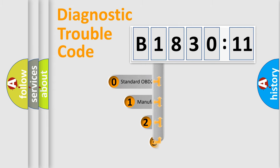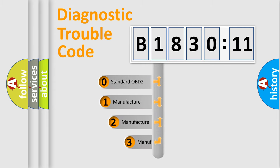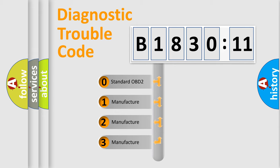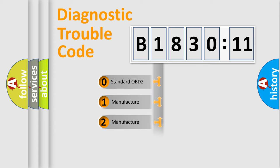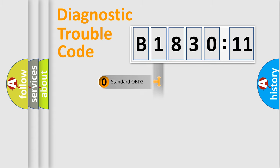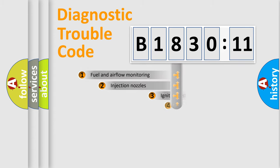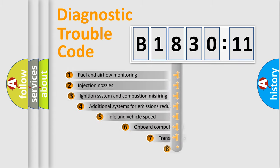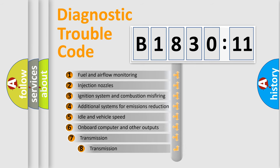This distribution is defined in the first character code. If the second character is expressed as zero, it is a standardized error. In the case of numbers 1, 2, or 3, it is a manufacturer-specific error.